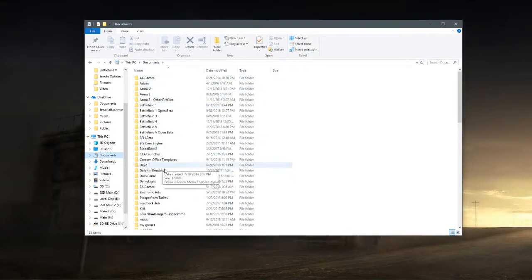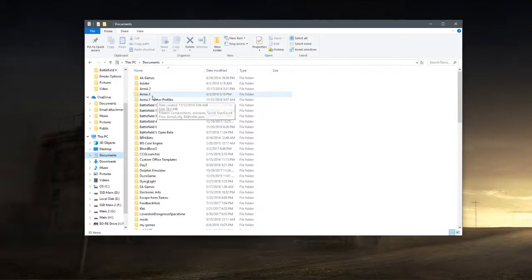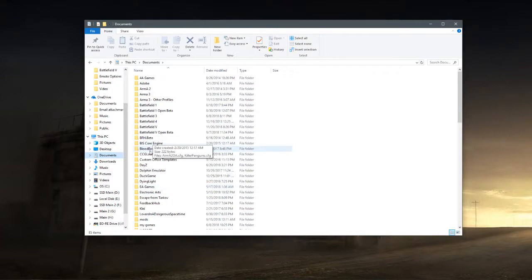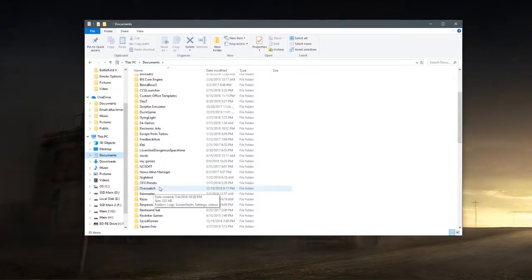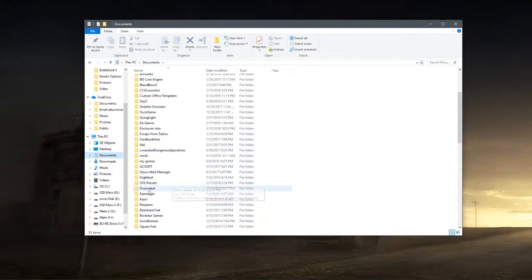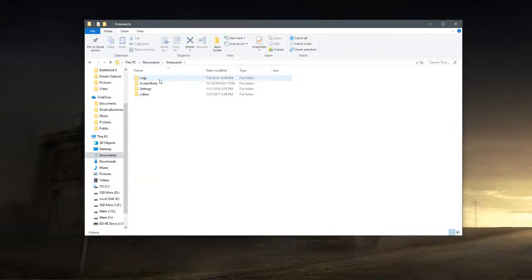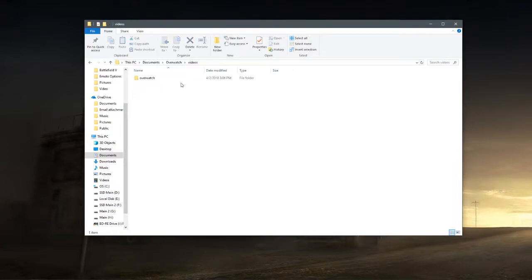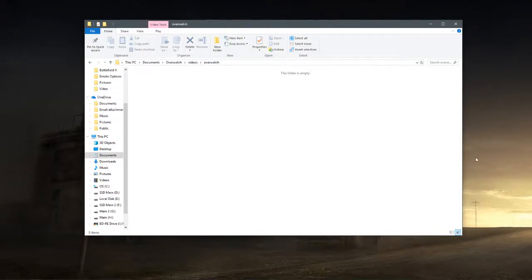You can see there's tons of other games, there's Arma 3 and others. If you're having trouble with any of these games just let me know in the comments and I will figure out a fix for it. So you want to scroll down to the O's if you have it alphabetically, click on Overwatch, and in here you'll see four folders. This folder here is where Overwatch default saves your highlights.